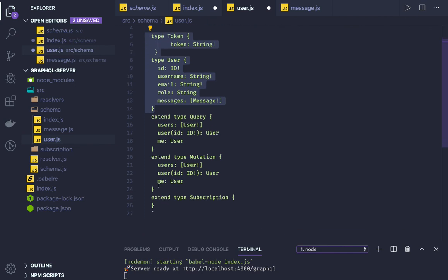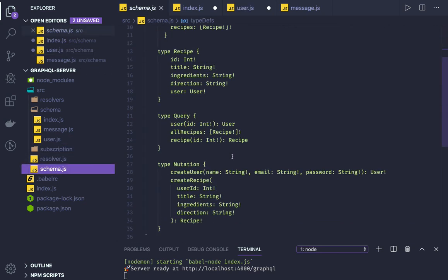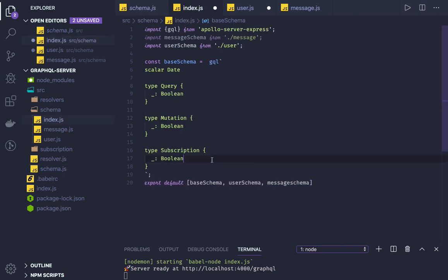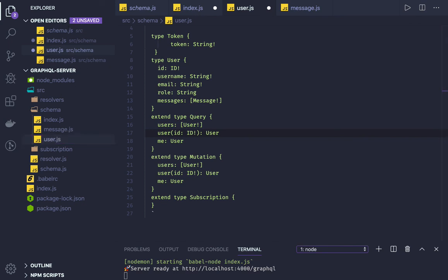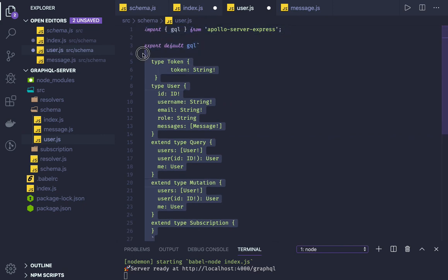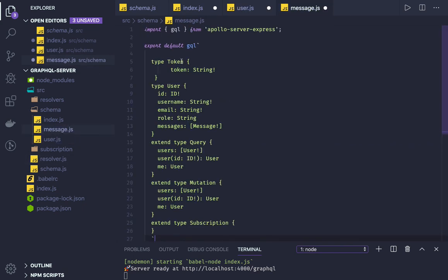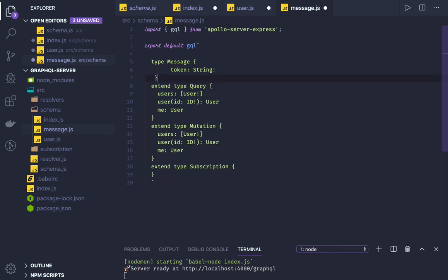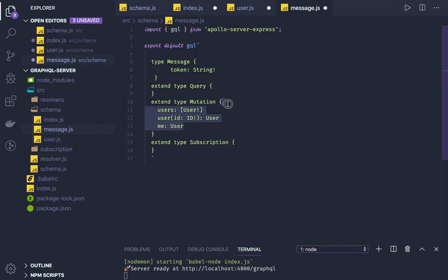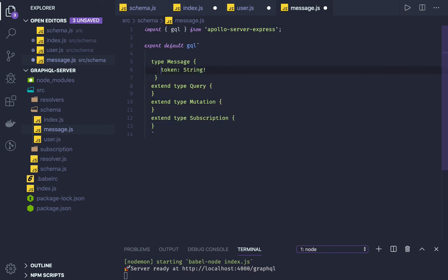This is the user type definition we created. After that we created a query and mutation. In the earlier example we were defining only one schema, but now we have split them — this is our base schema, this is our user schema. We can also create a message schema. Consider this system: the user creates messages and emits events. We have two entities — user and message.